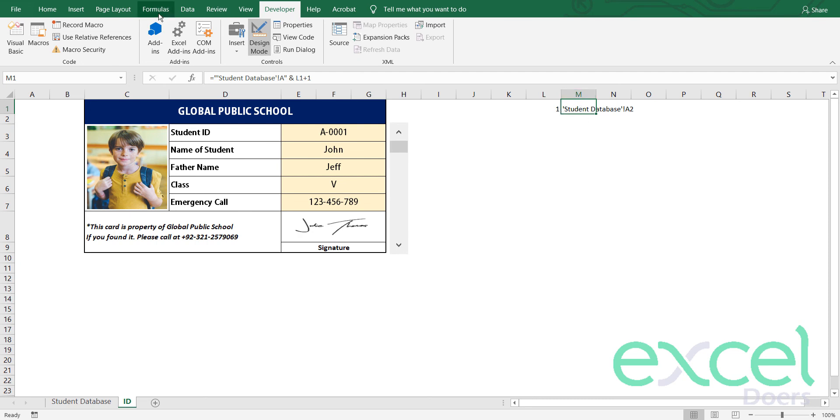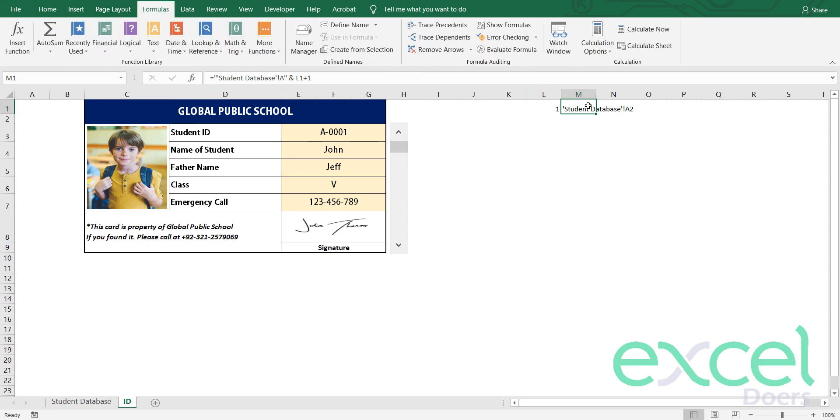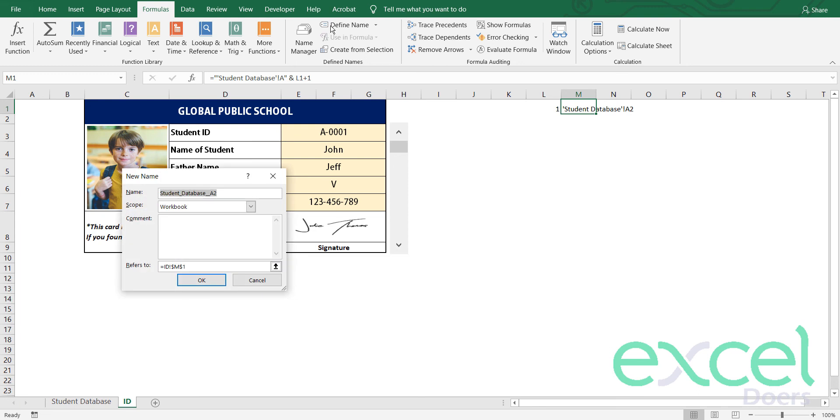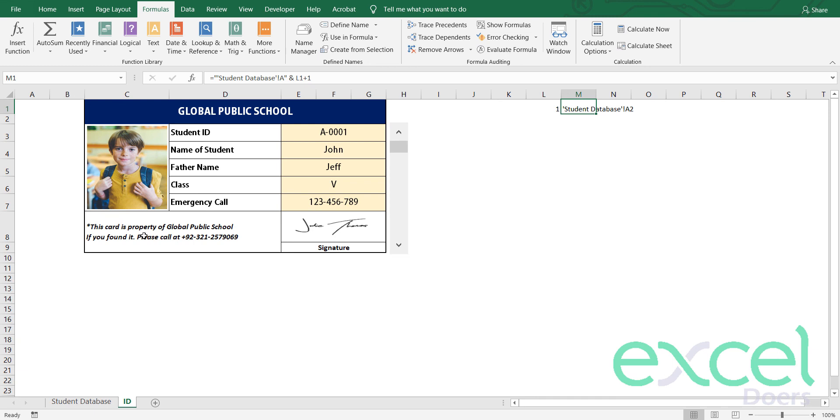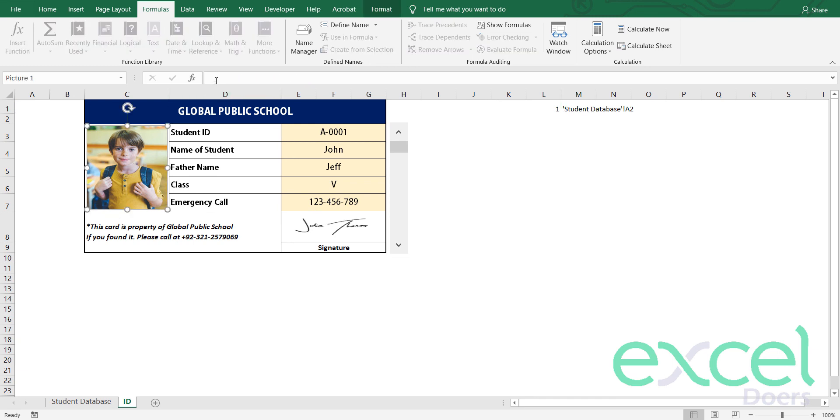What I will do, I will go in my formulas. I will define my name. Here I will say, let's say student pick. I just input the name. I just came here and I will bring that in an INDIRECT formula. So indirect this cell student pick, press okay.